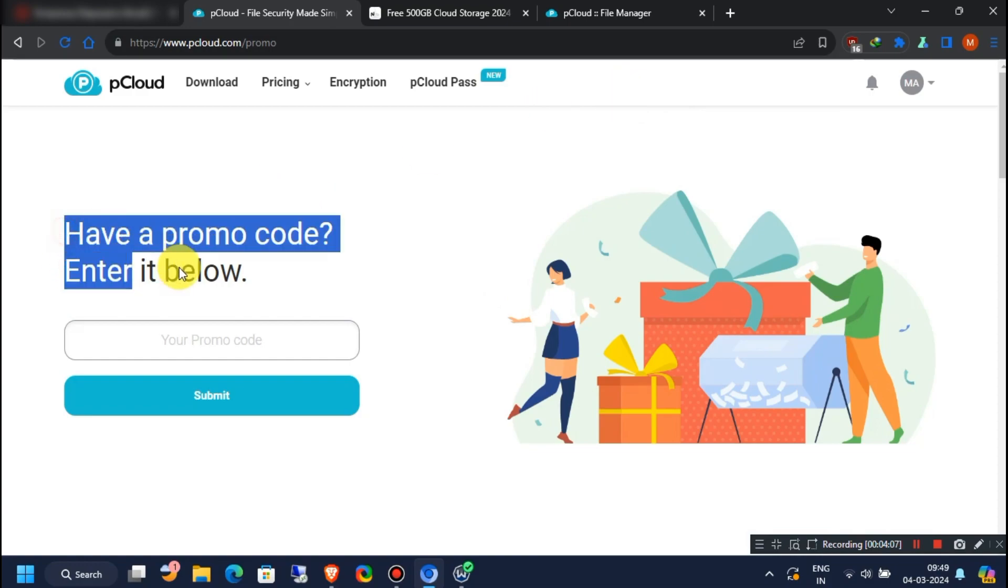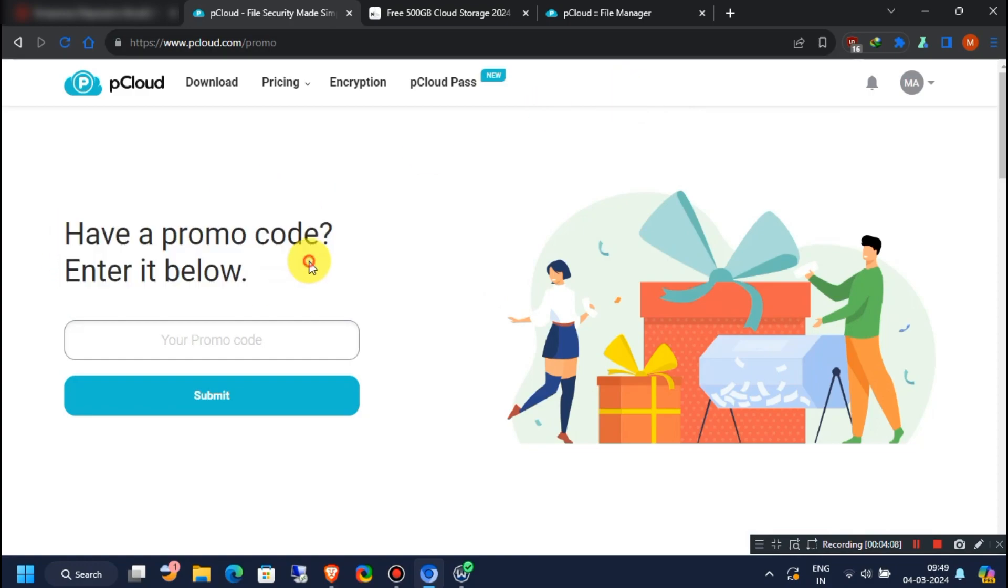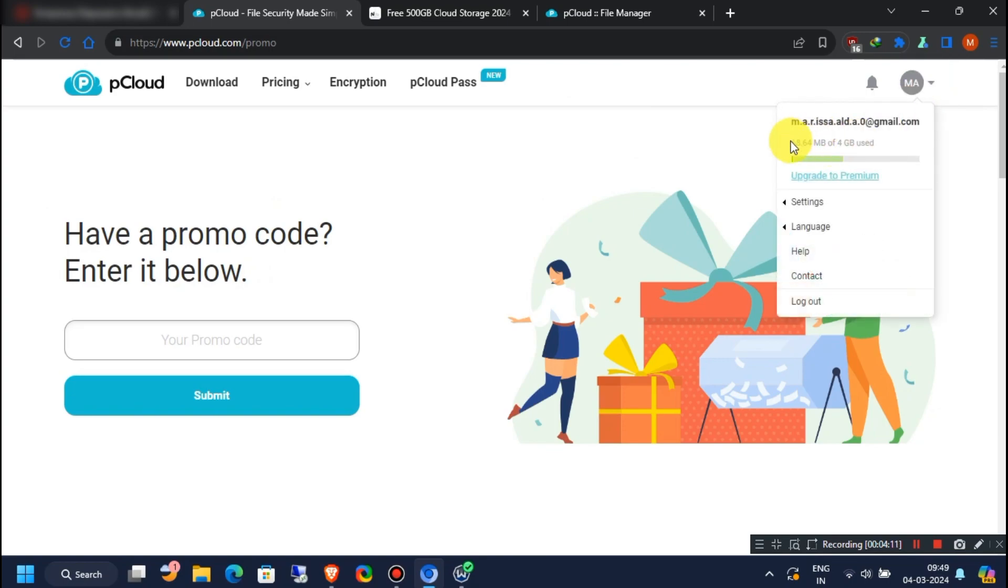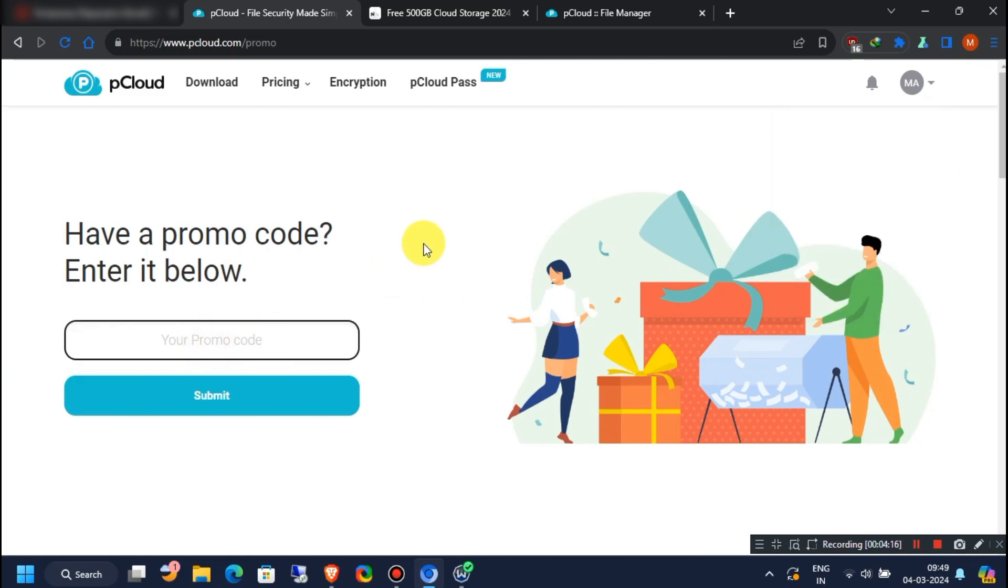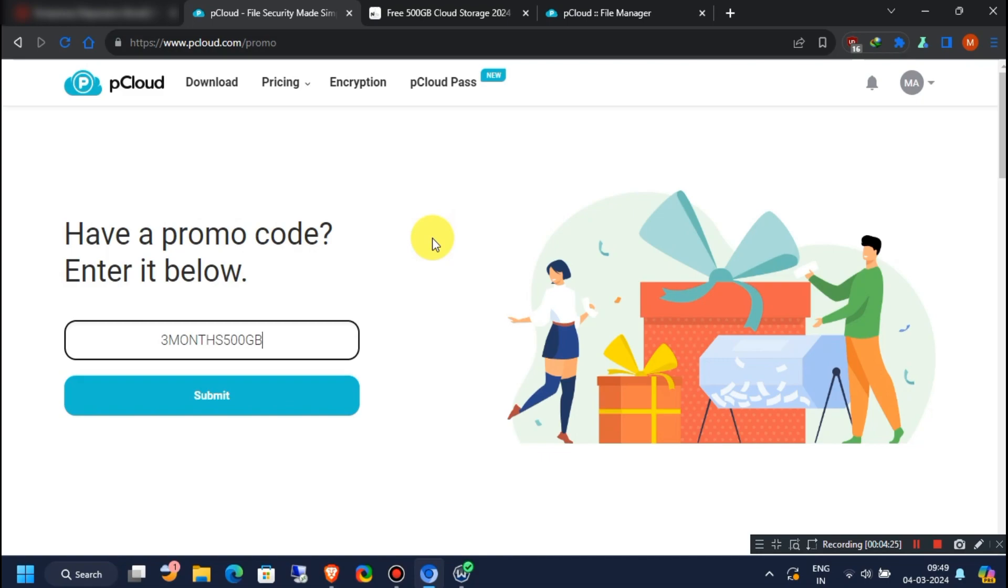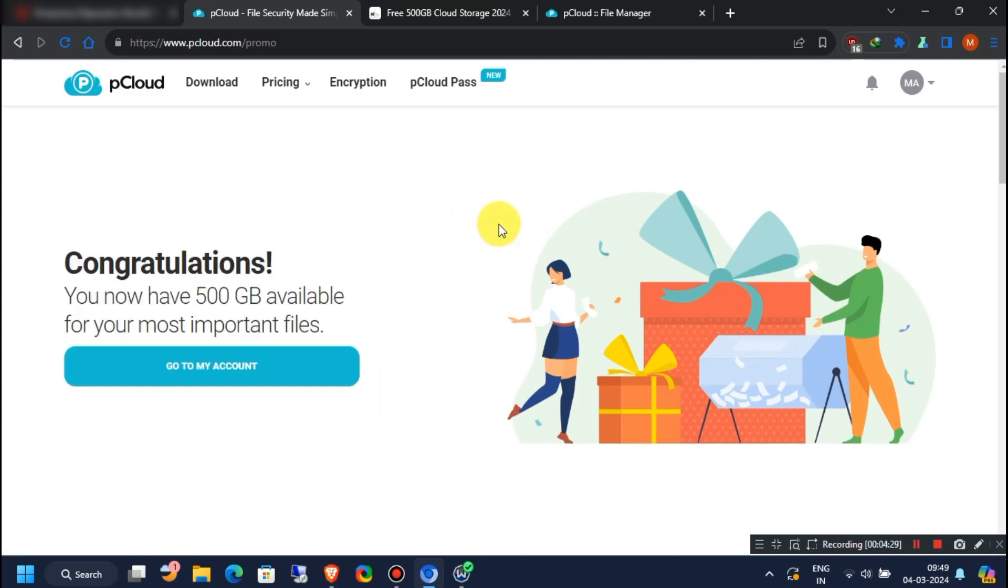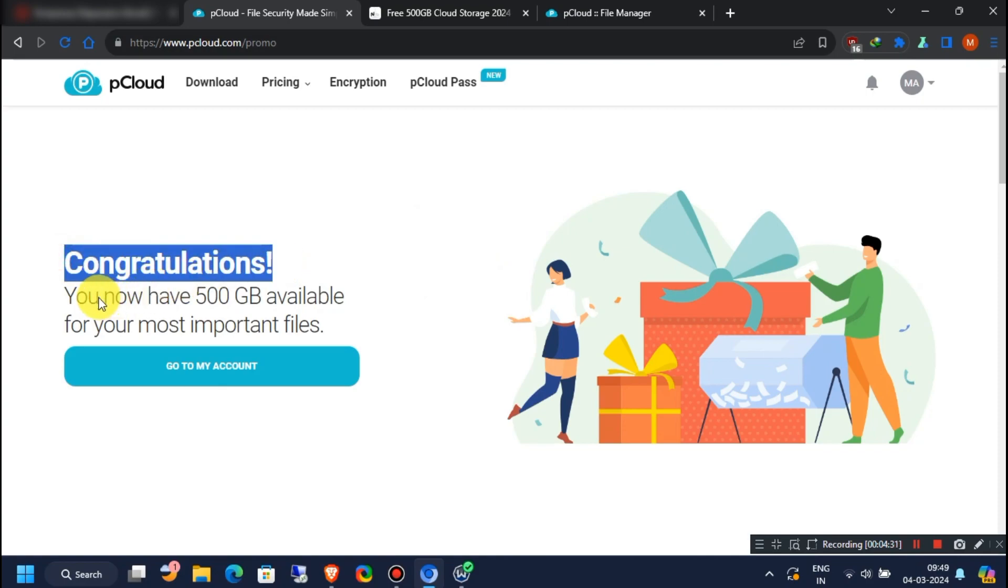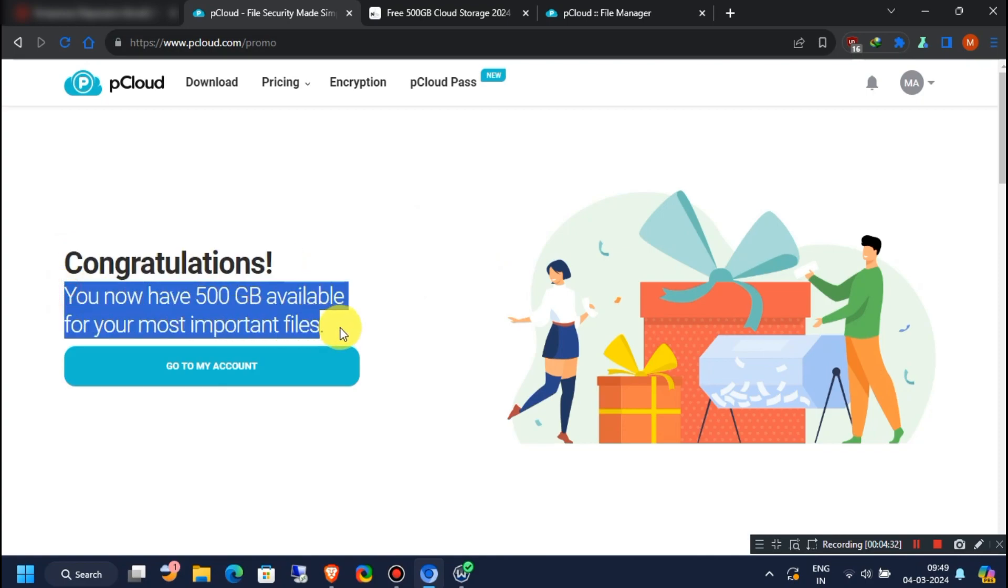Here you have to enter a promo code. Make sure you have logged in with your new account. In this promo code box, type 3months500GB. Then click on submit. You will see a congratulations message from the pCloud company.